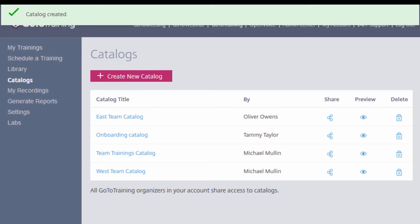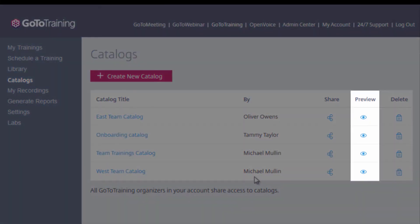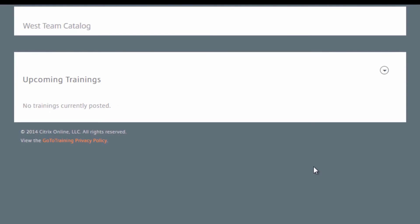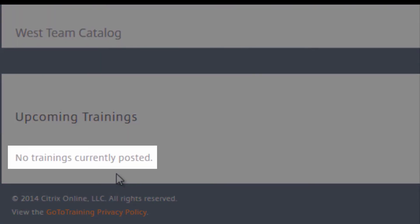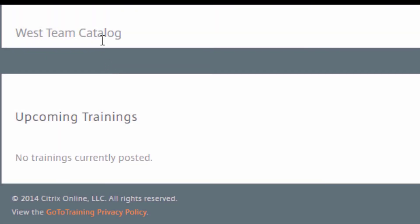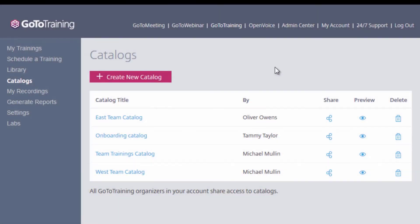You can preview your new catalog page in your web browser by clicking here. You can see the catalog is created and available online, but training sessions have not been added yet.